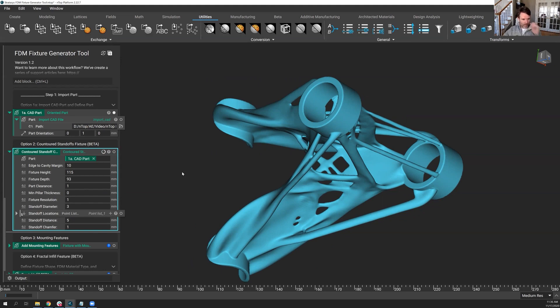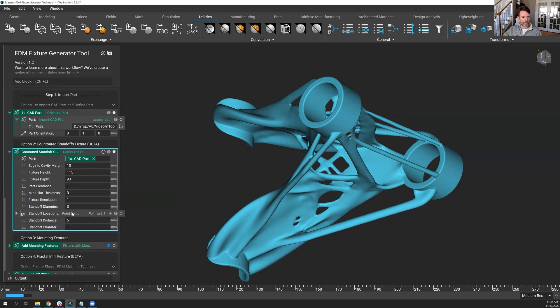You'll notice when this pops up, there's one thing missing that I didn't put in there at all, and it's the standoff locations, these final points.